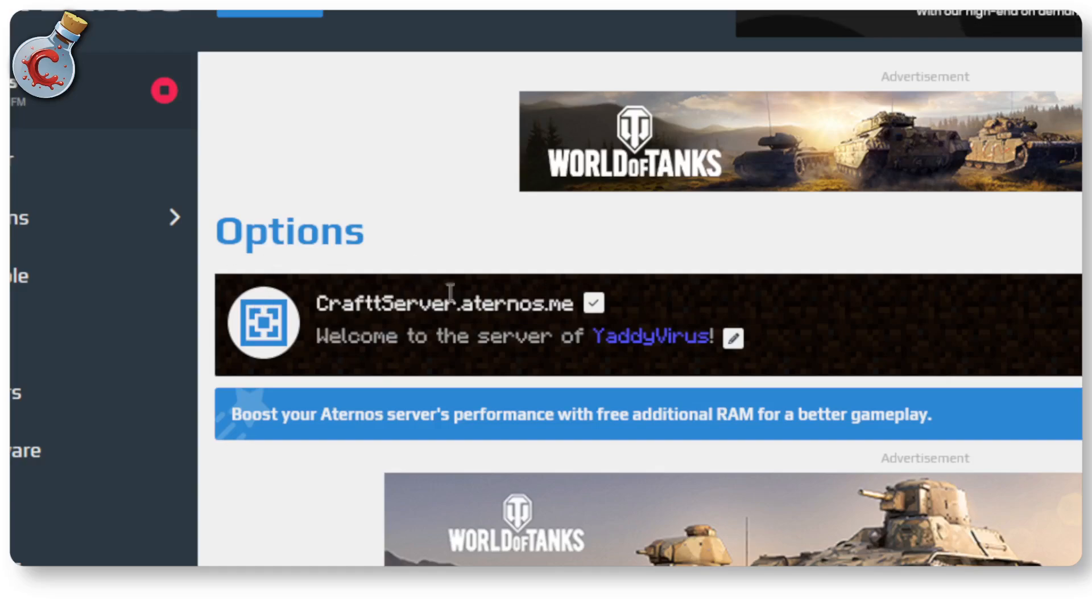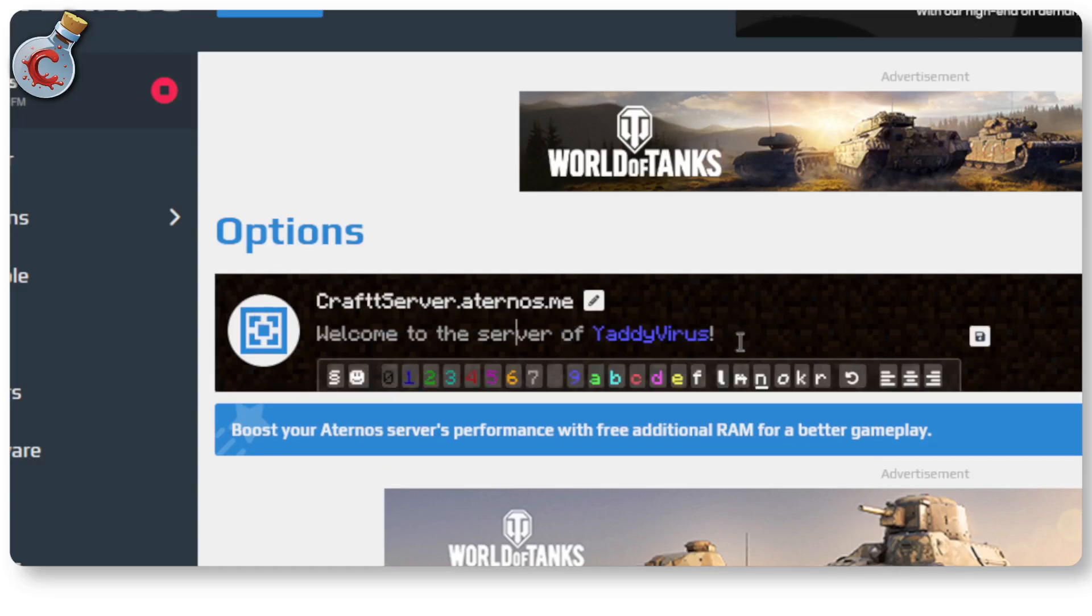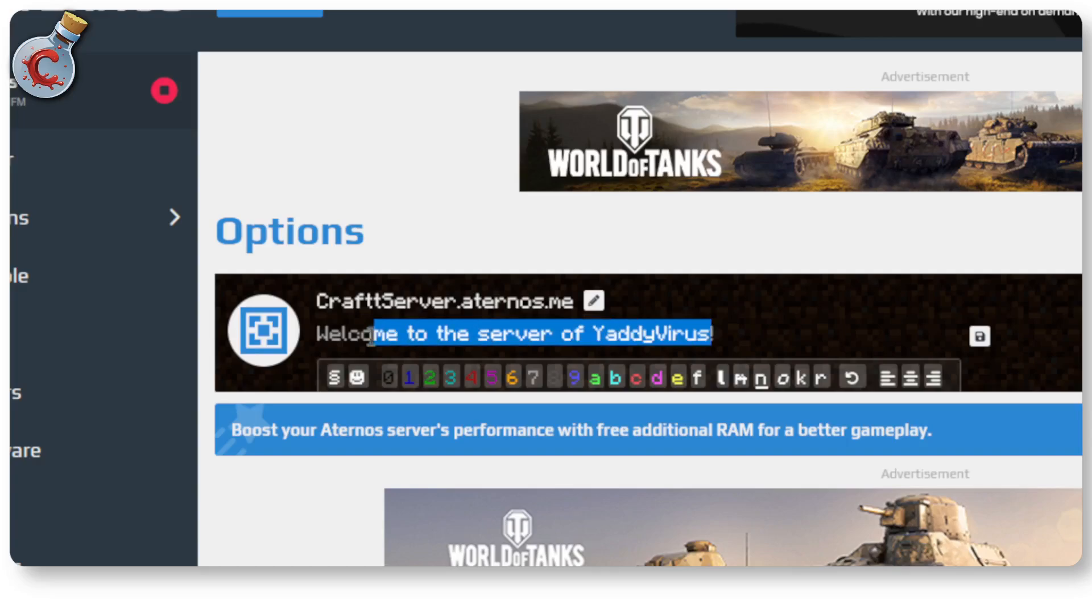That's our new IP address. And you can, of course, go ahead and edit the description as well with a bunch of different colors and selection options that are available to you.